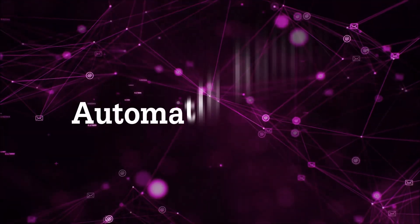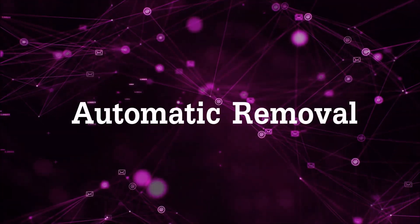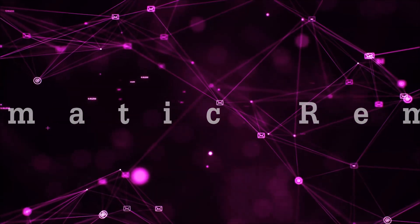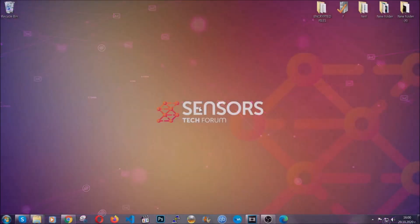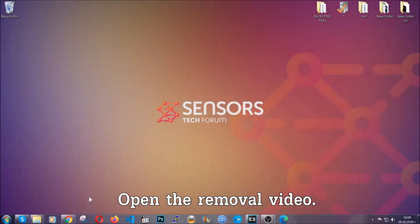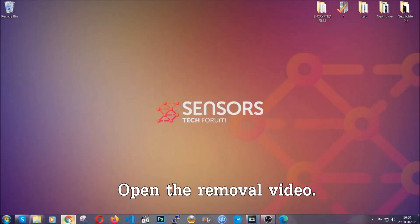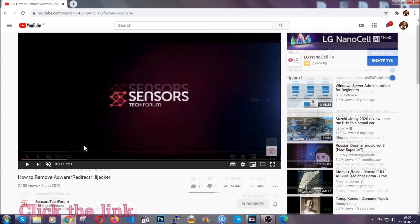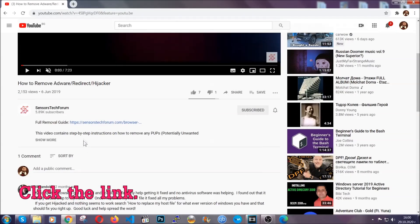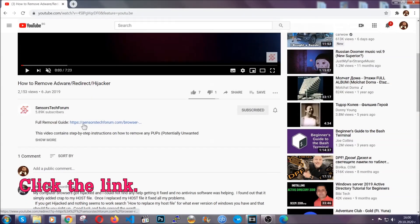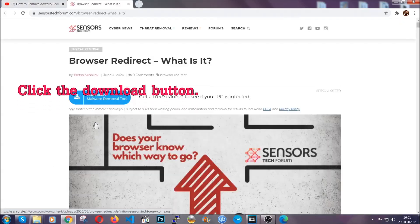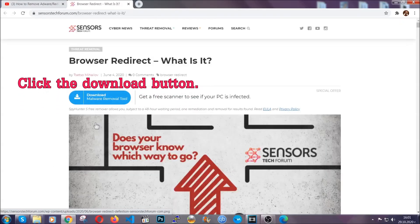For the automatic removal, we're going to use the help and power of an advanced anti-malware software. To download it, open your video's description and click on the description link. It's going to take you to our tailor-made removal guide for this specific thread.